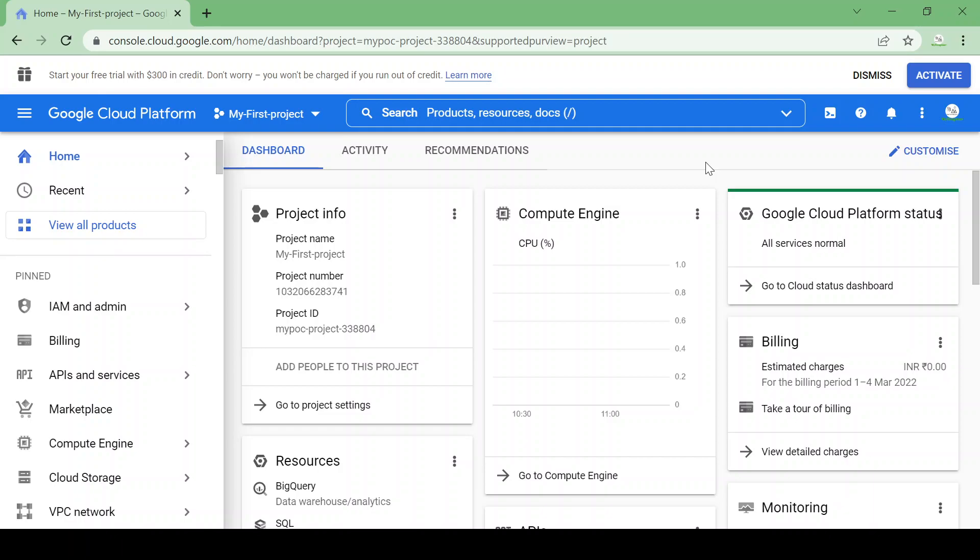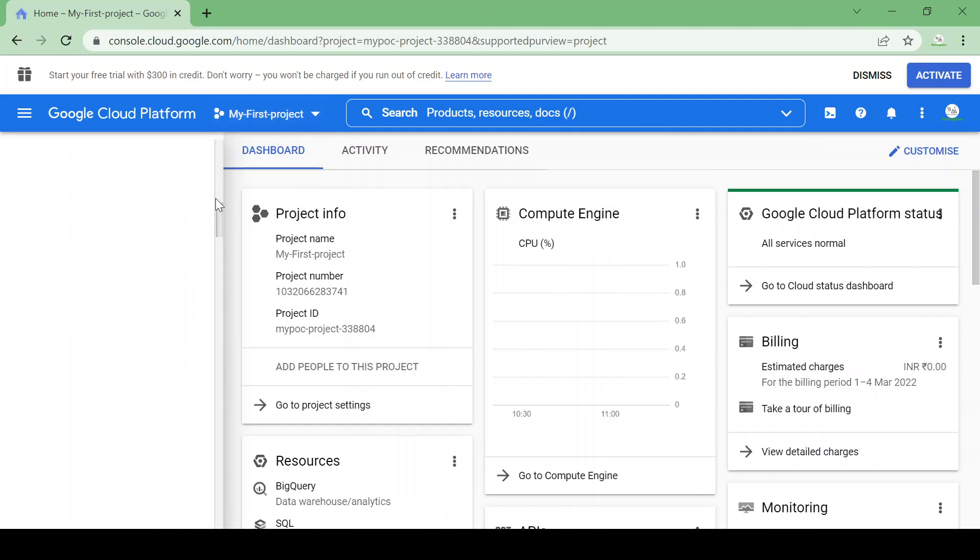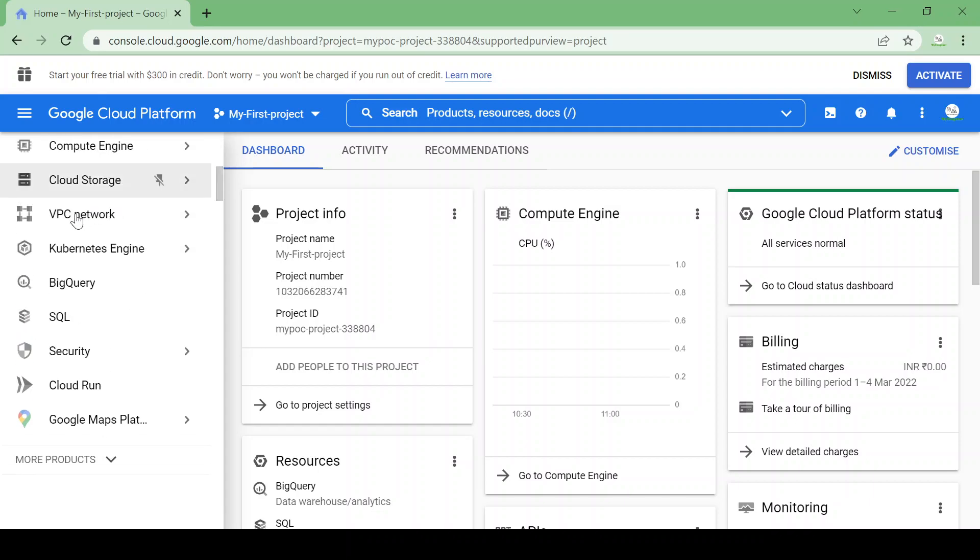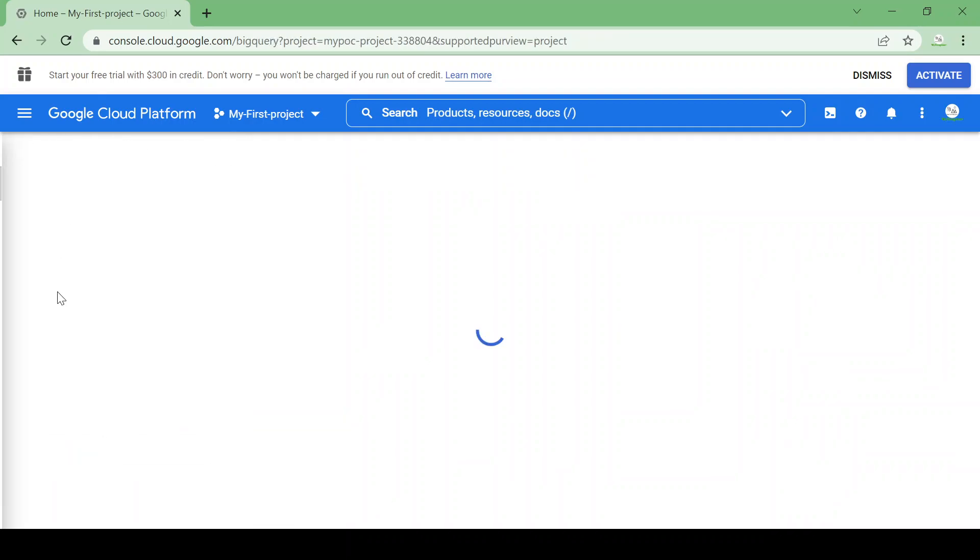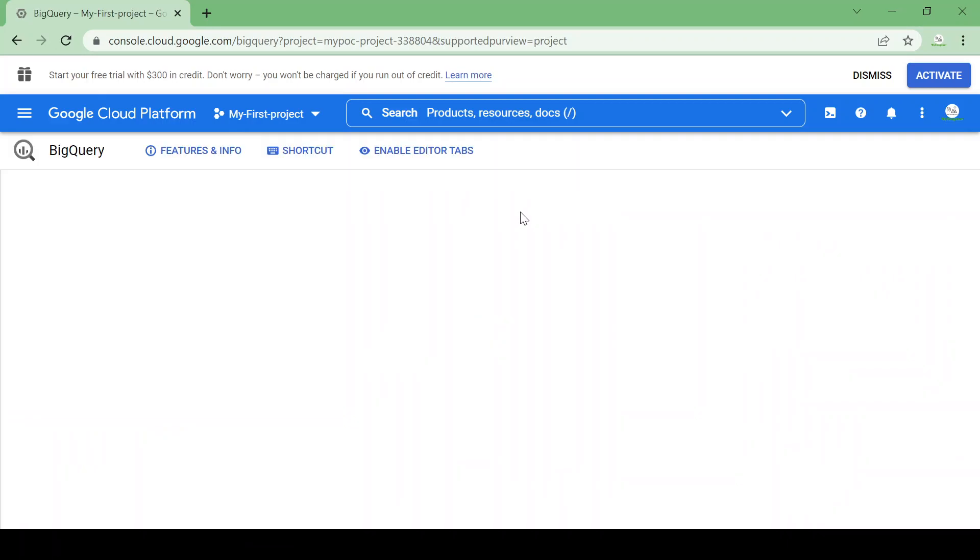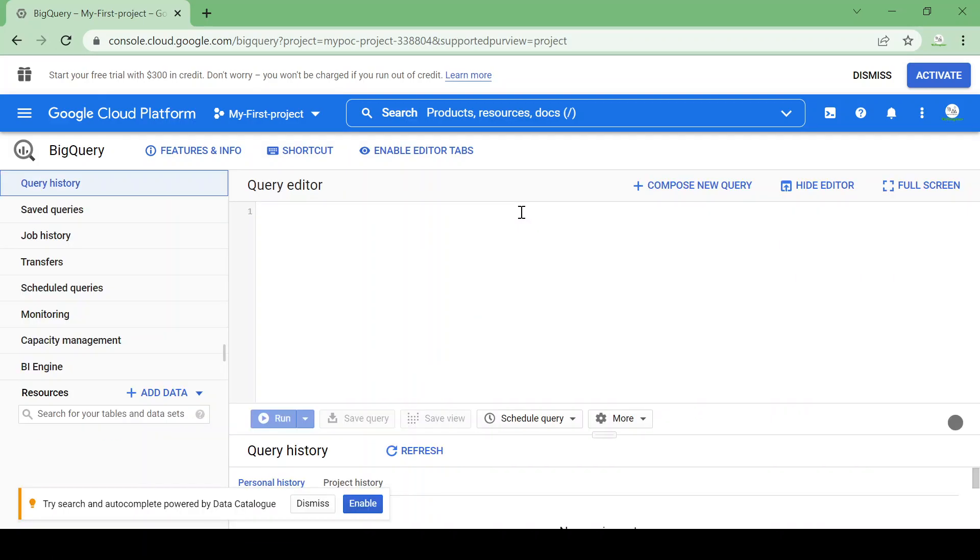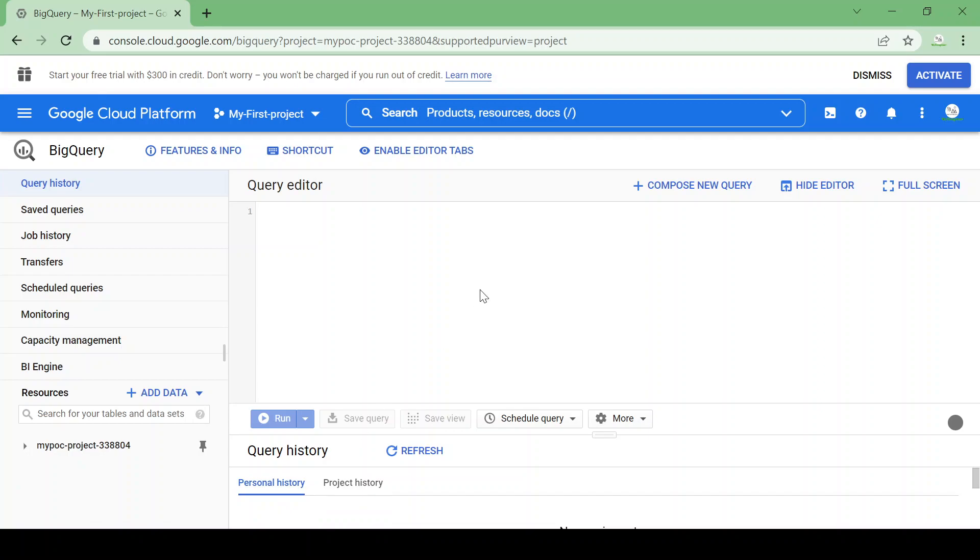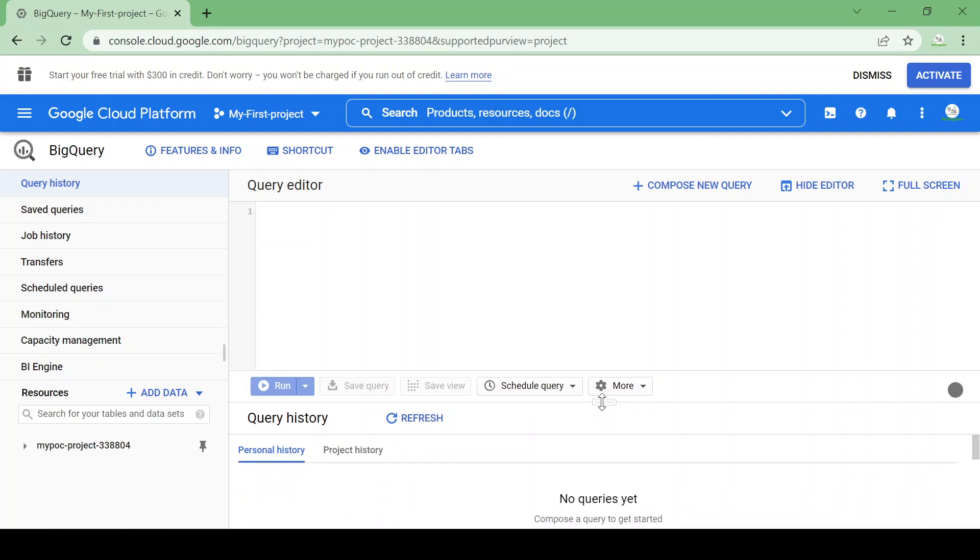So let's get started with BigQuery. From the navigation menu just scroll down and go to BigQuery. You will land on a BigQuery UI page. So now we will learn how to create a sample dataset in BigQuery. This is your BigQuery UI. I assume you are having a GCP free trial of $300 which is of three months.